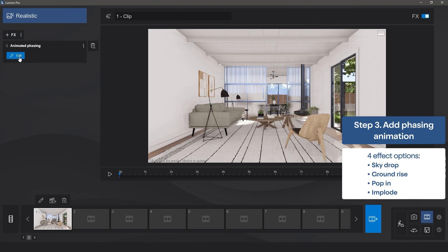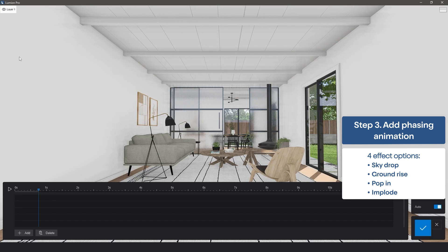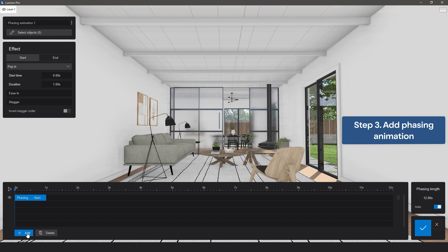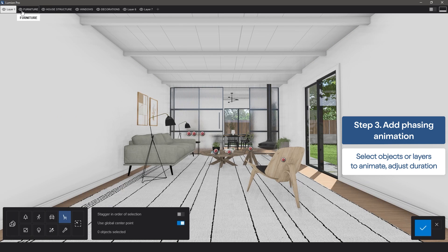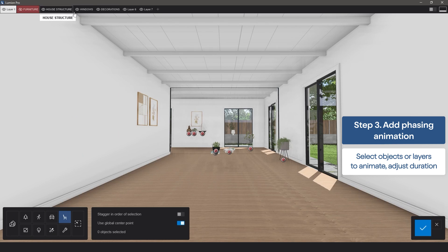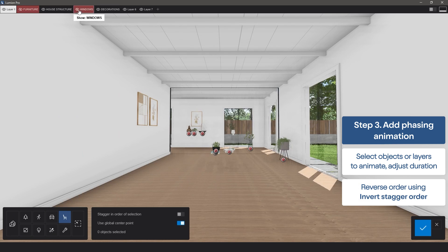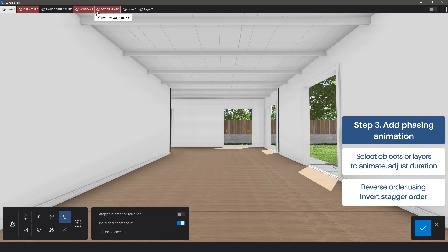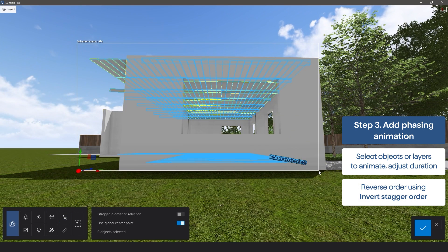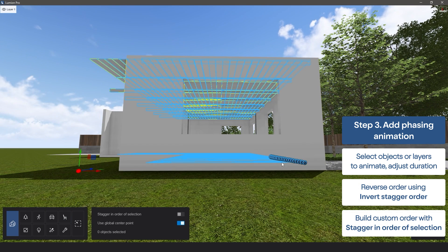Under the Effect name, click Edit, then choose Add to add phasing effects to selected objects. Select a layer, and then hit Select Objects to choose what you want to animate.